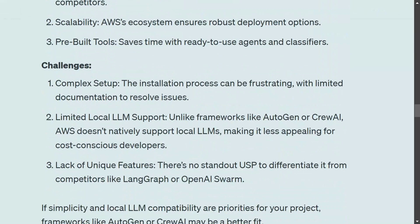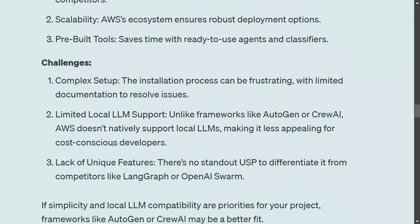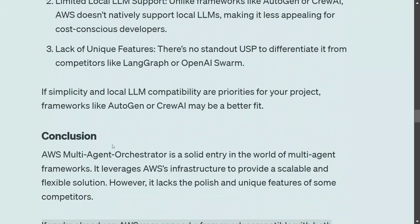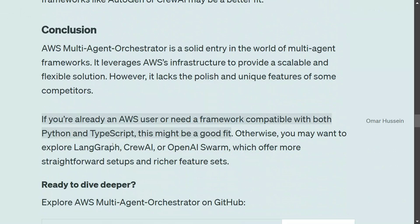Challenges: complex setup, limited LLM support. As for unique features, I couldn't see a clear USP unfortunately. For example, LangGraph can be a go-to framework for implementing anything customized. Magentic-1 has a USP in that it has execution agents — not just verbal agents — it can execute tasks as well. That sort of USP I can't see here. Deployment can be one differentiator, but nothing more than that. If you need a framework compatible with both Python and TypeScript, the AWS multi-agent orchestrator can be a good fit.